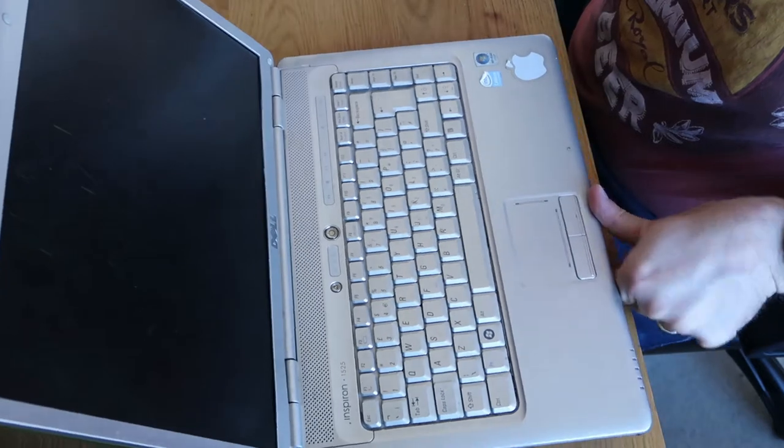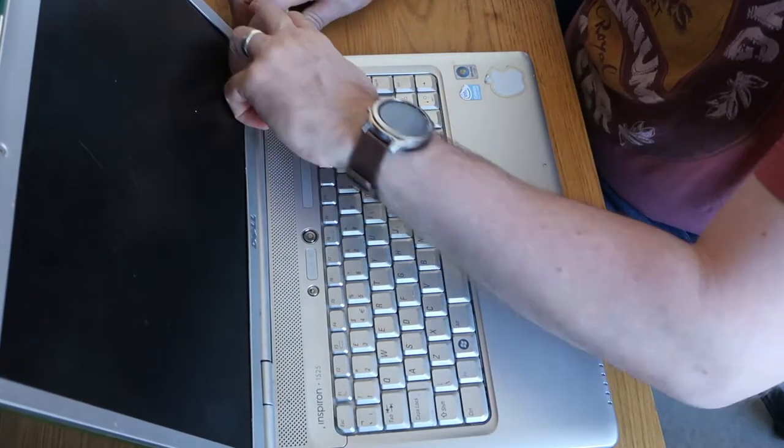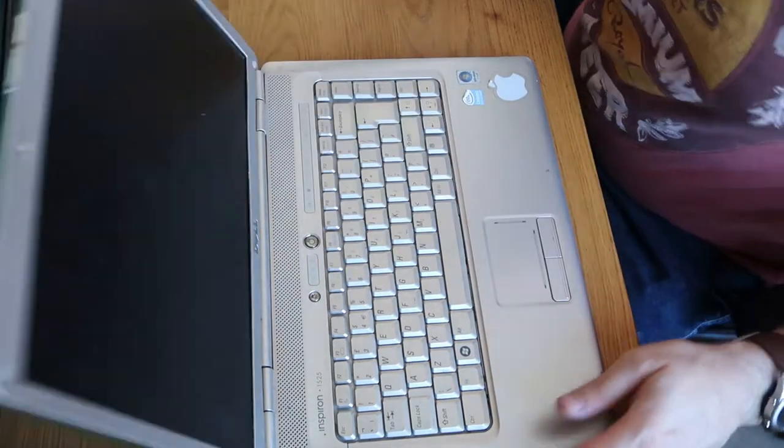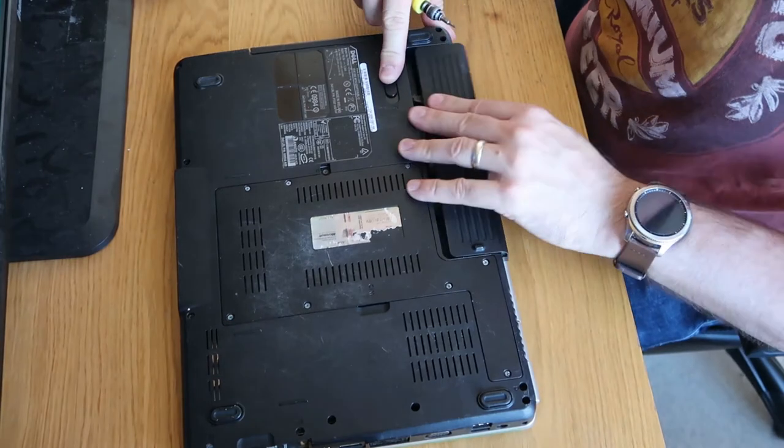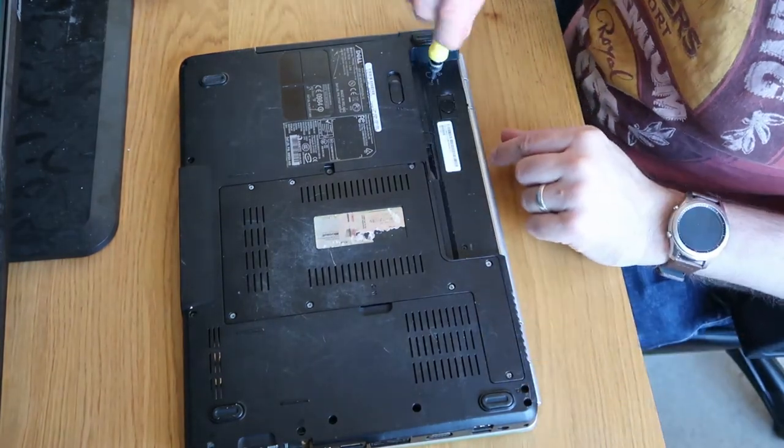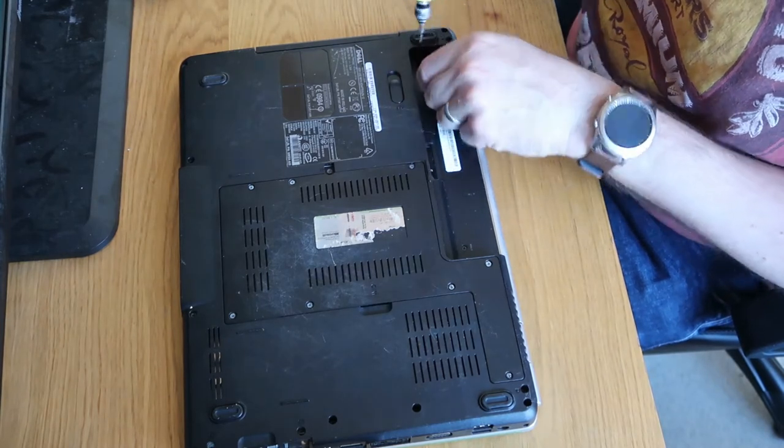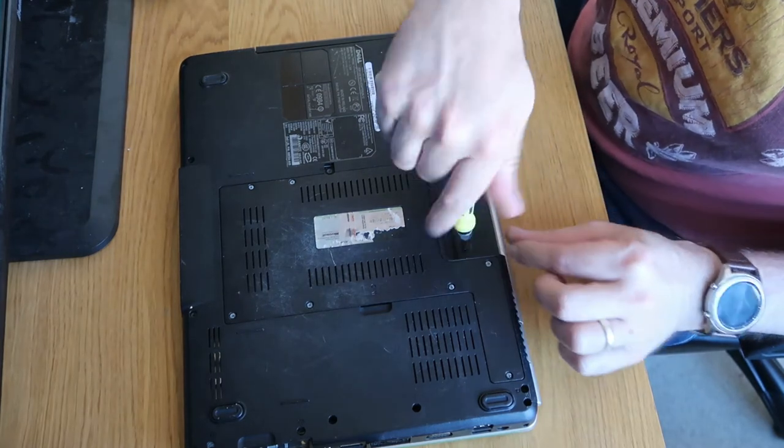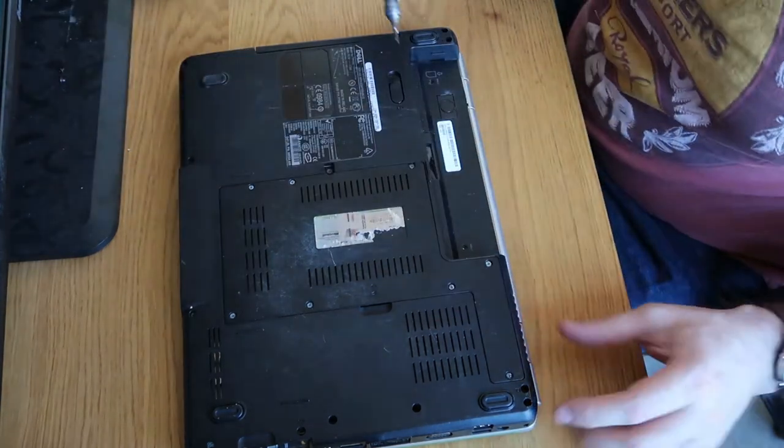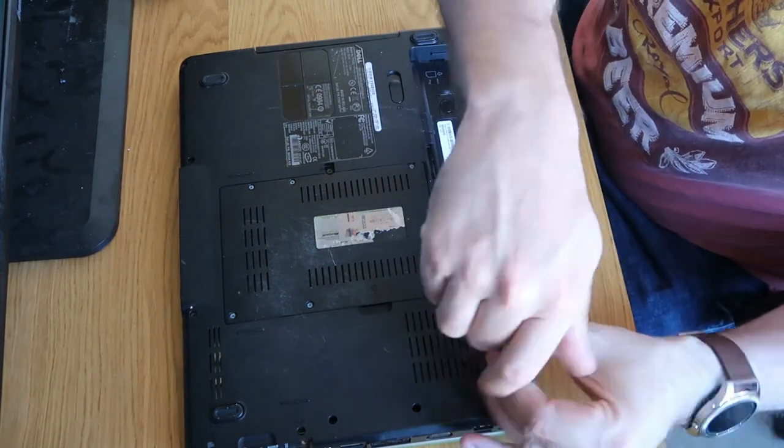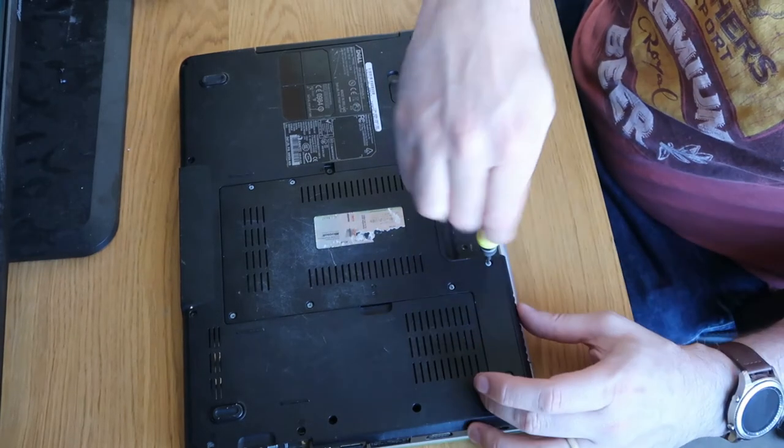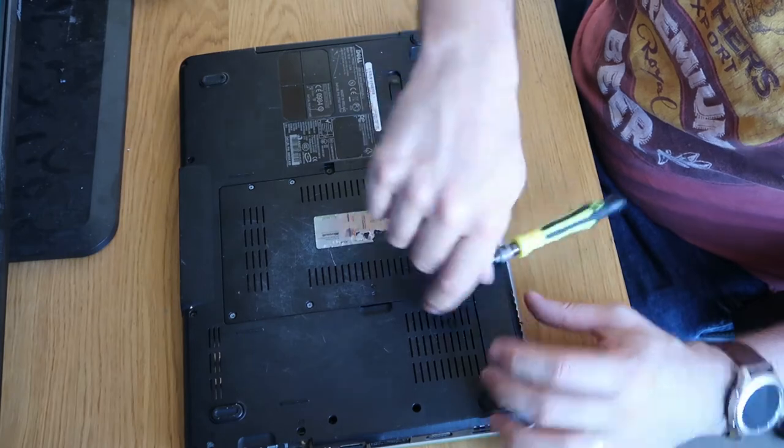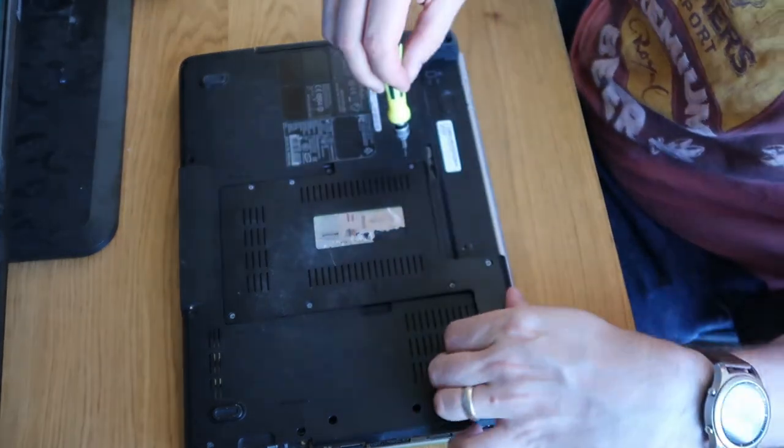I'm going to start on the inside of this laptop, just pop this off. It might be screwed down, looks like it possibly is screwed down. Battery out. Yes it is screwed down. That's those two undone. What we'll do is quickly remove this bracket that hides the RAM. And we'll go from there.